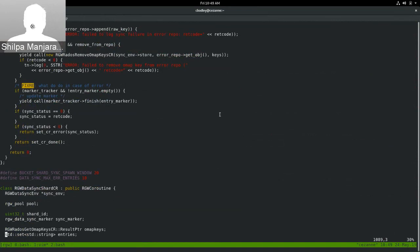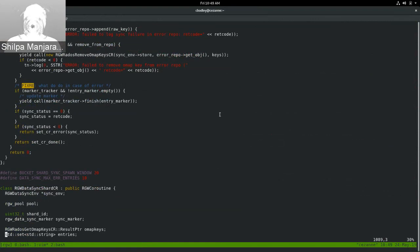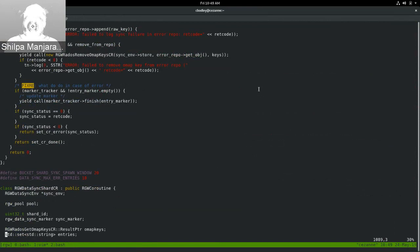Metadata sync treats these two objects — bucket entry point and bucket instance — completely independently, just fetching the current copy of each. Since metadata sync lists 100 things at a time and processes them in parallel, we just read them and let them race.